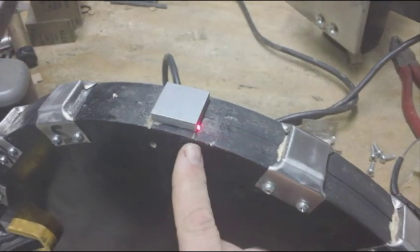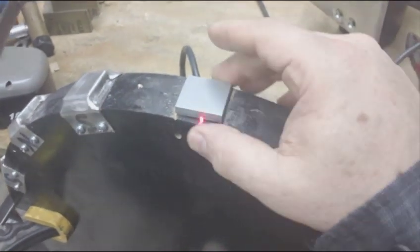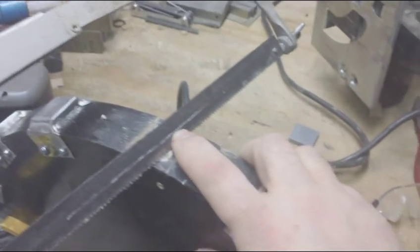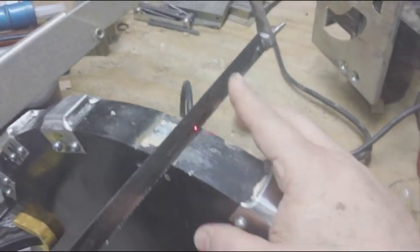You want to mark the thickness. That's marked. What I have is on my blade I scratched a line and that's the depth.